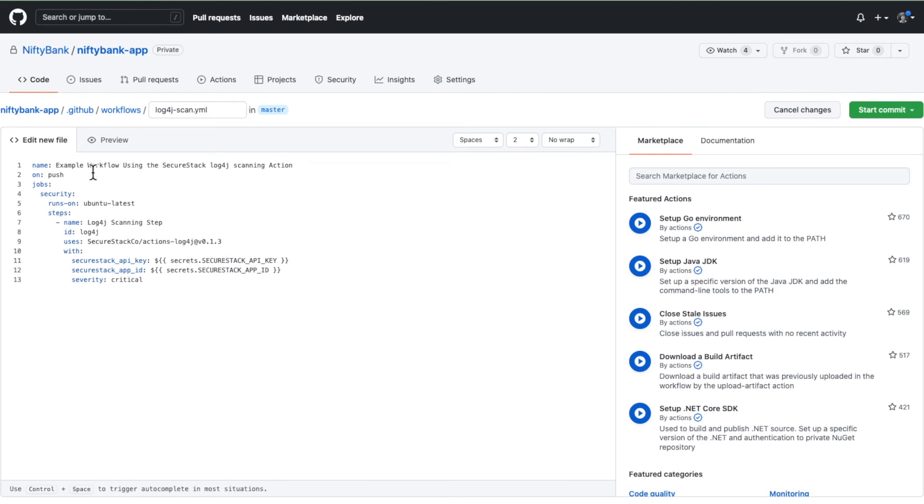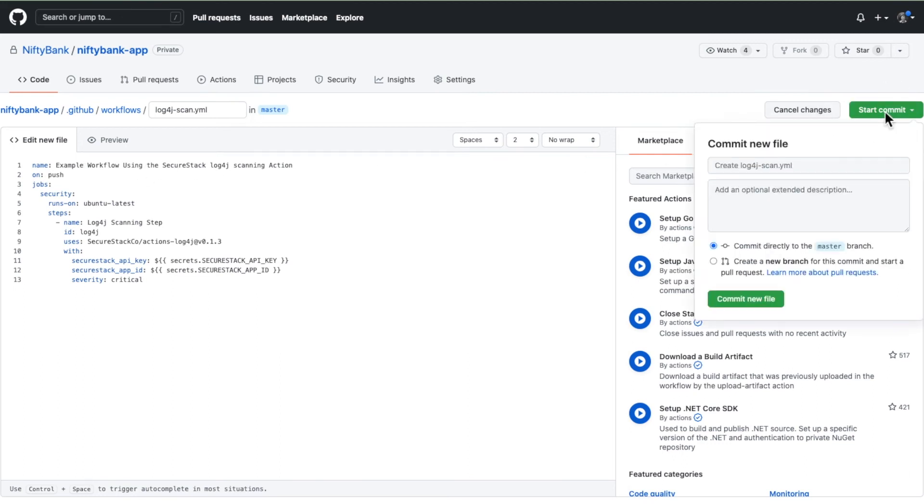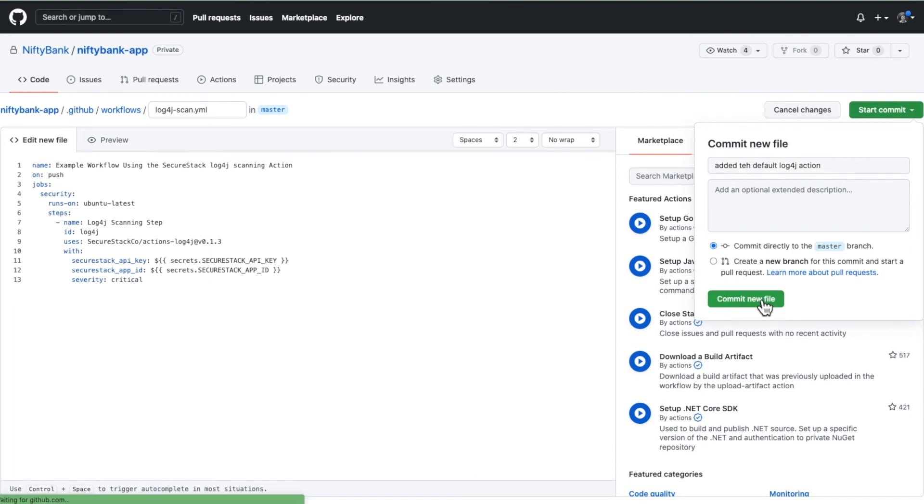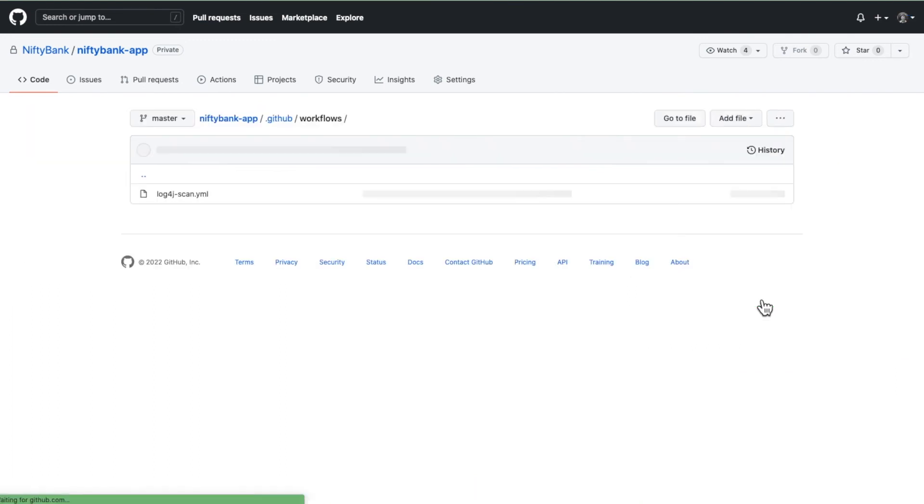You can name it anything you want in that title there. Let's go ahead and commit. Give it a name and the commit message. Save that and now that's in place.